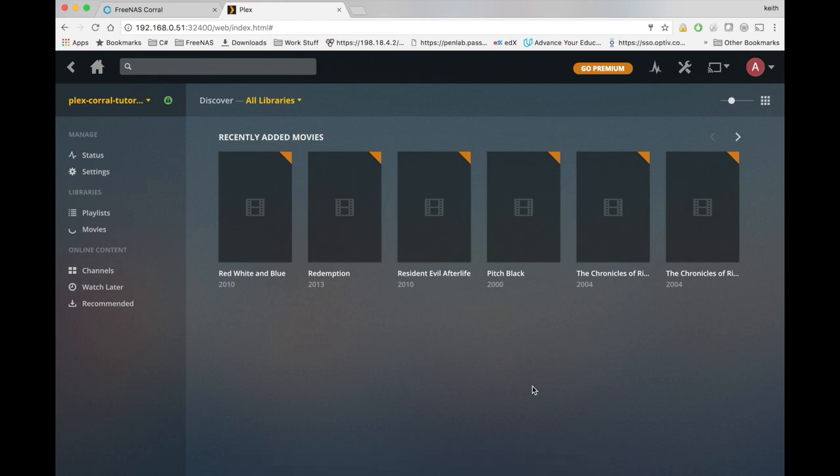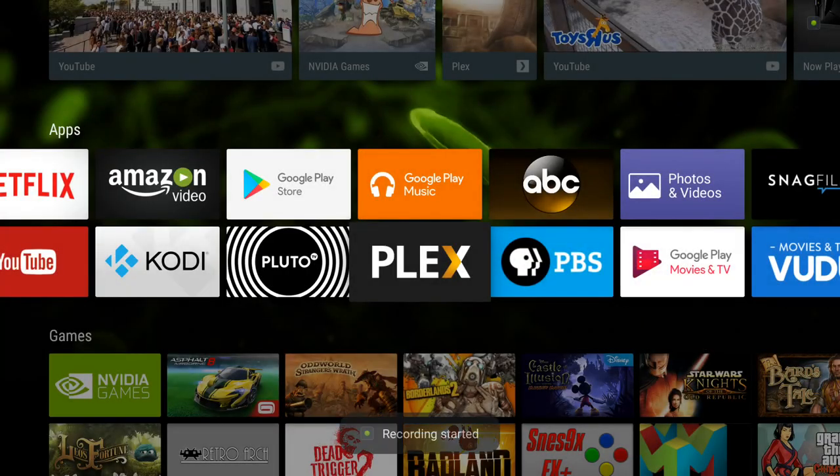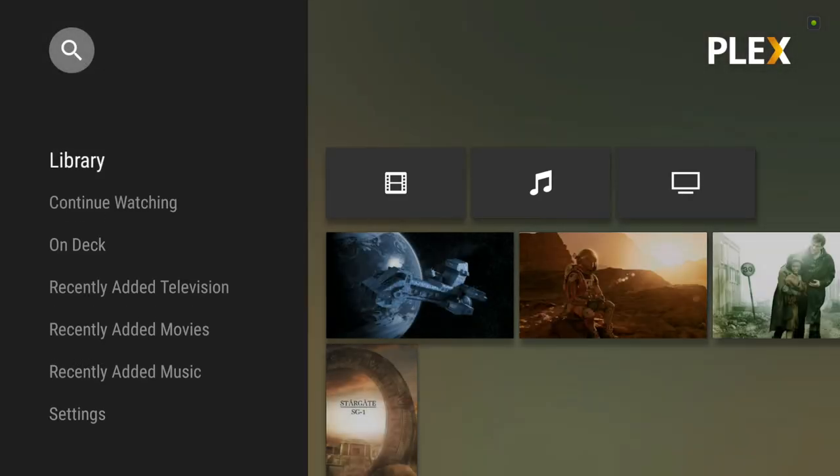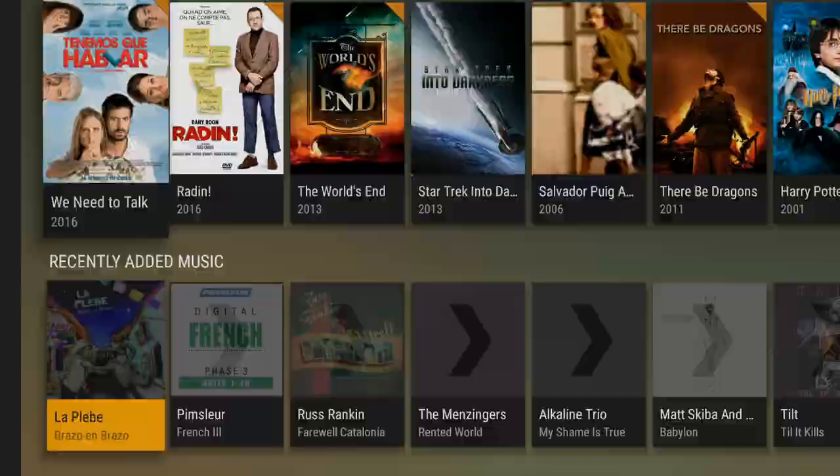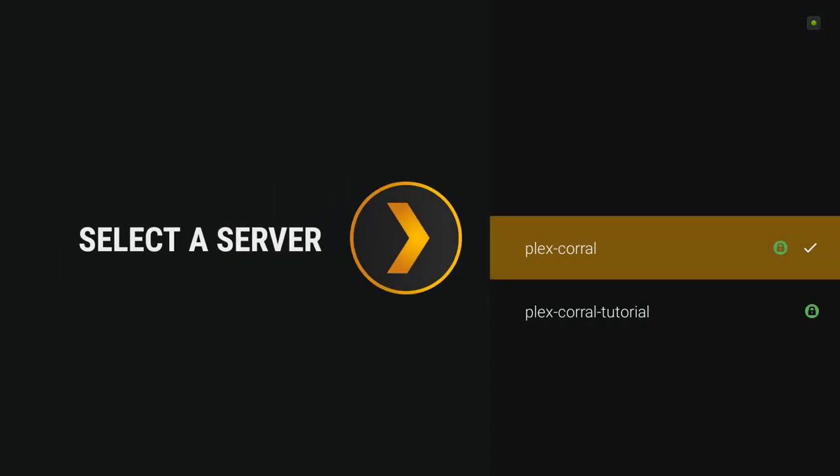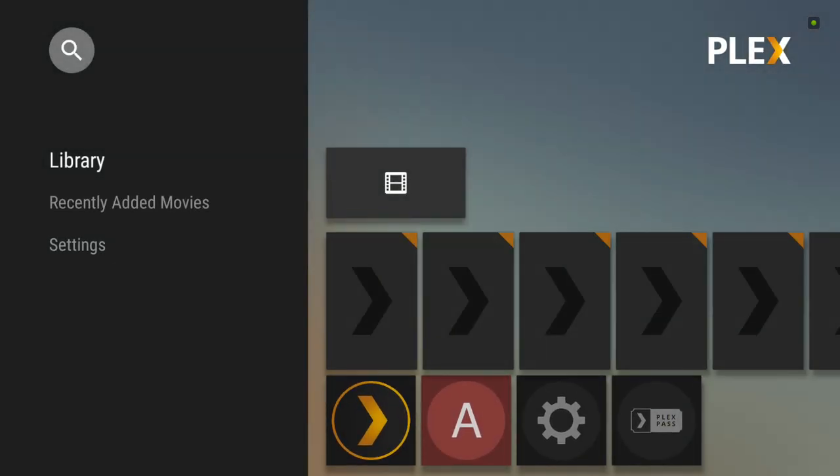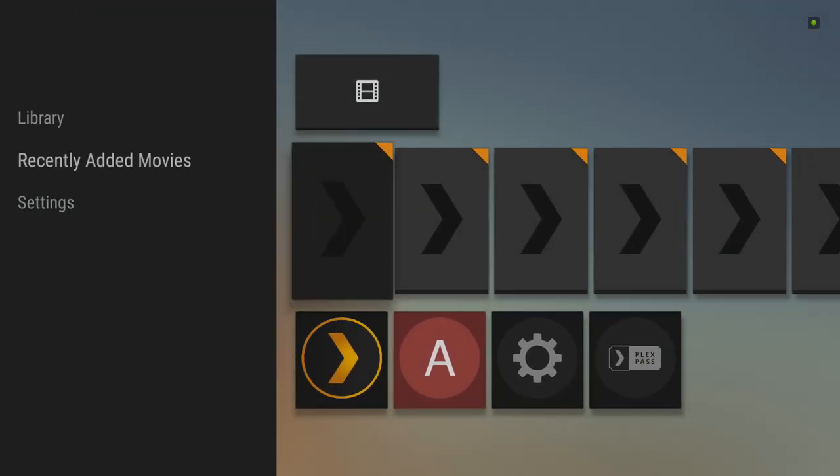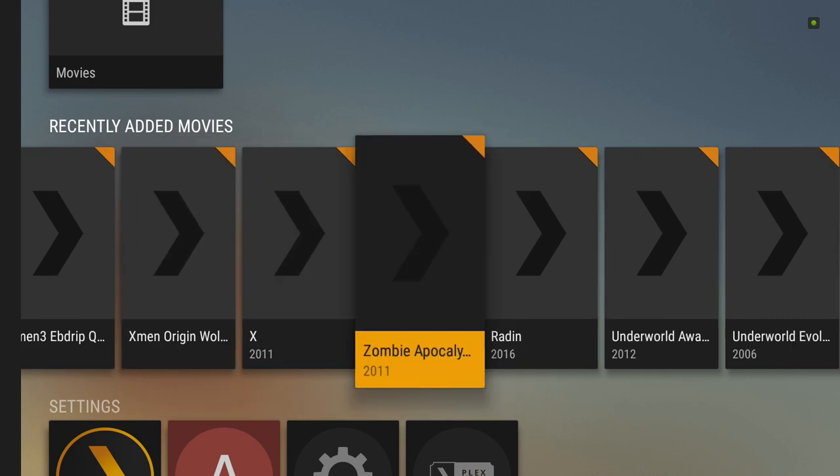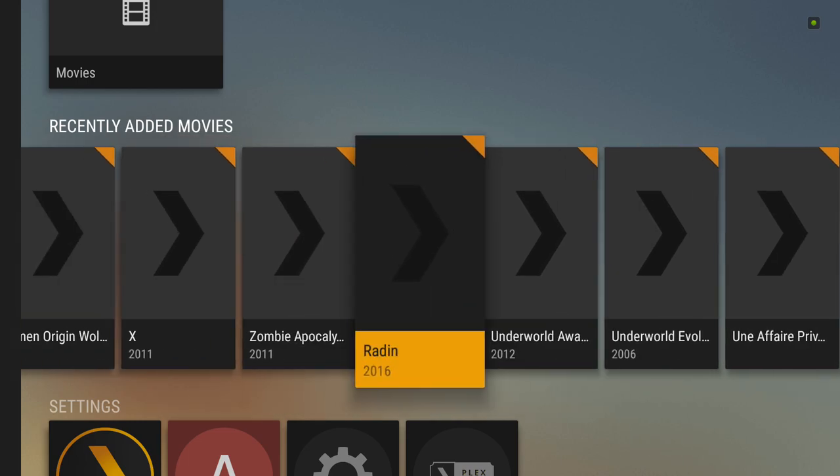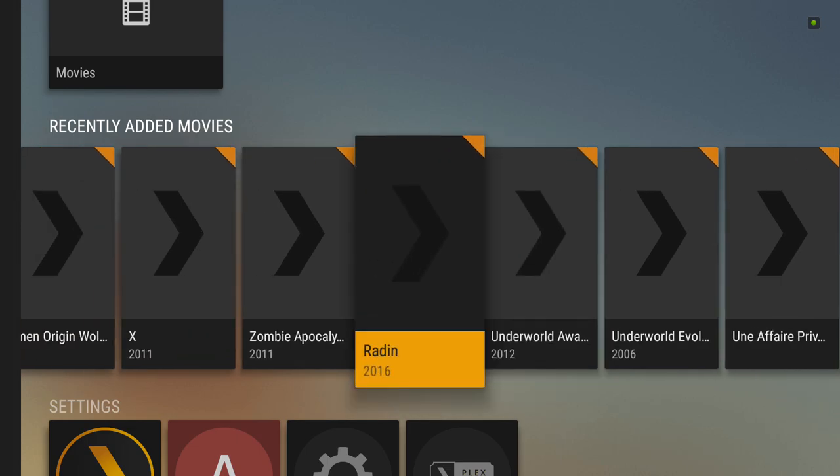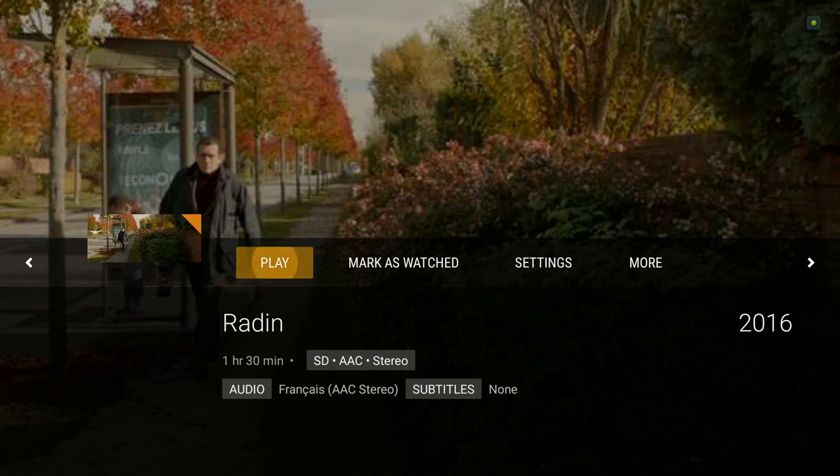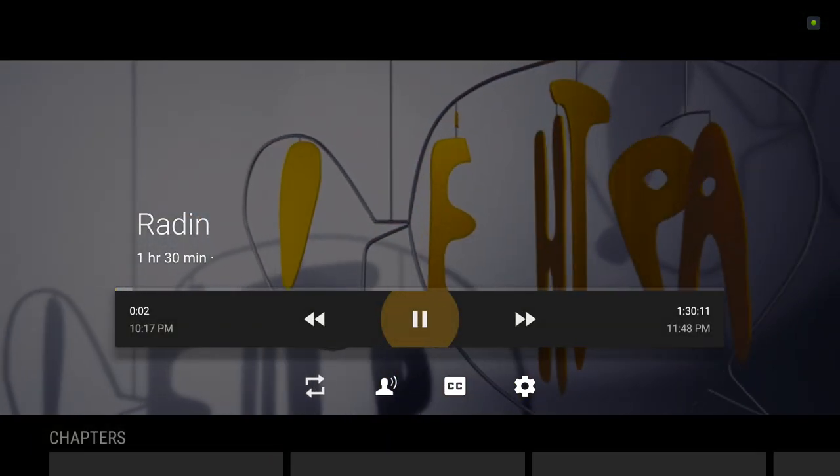And I'm going to go ahead and skip over to my Shield TV to test this from another device within our network. Okay, so now we're on the Shield TV. I'm going to go ahead and go into the Plex app. And let's see if that server is showing up. It looks like it is. I'm going to switch over to it. It is probably still going through those movies. Go ahead and see if any of those work yet. And it looks like it.